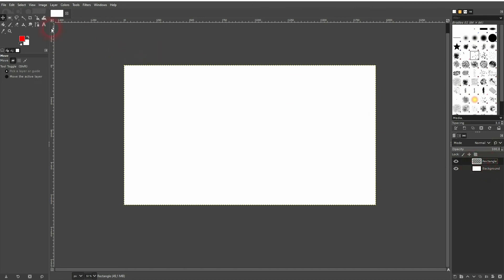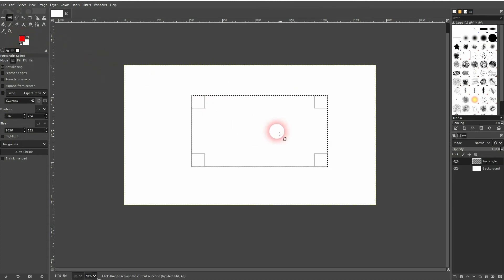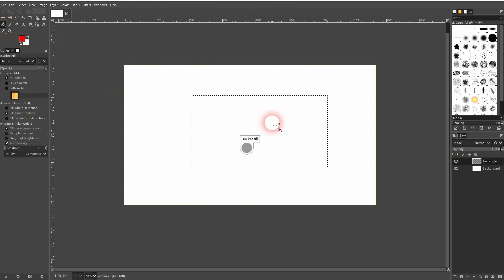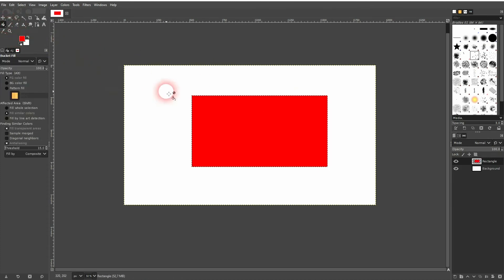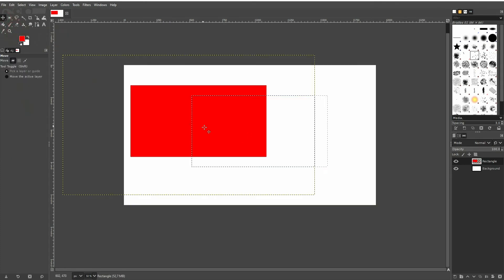Make sure that you've got this layer active and then repeat. Use the Rectangle Select tool — the shortcut key for that is R. Use the Bucket Fill tool and left click. And if we move that around now, we only move around this layer and not the background.